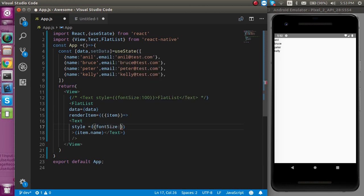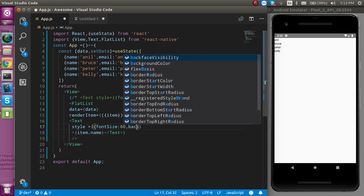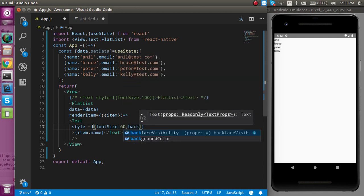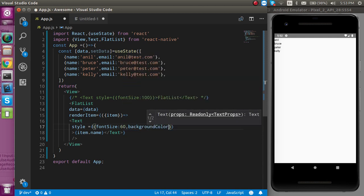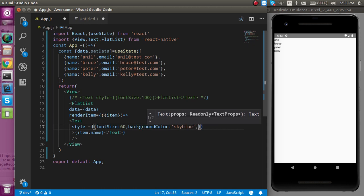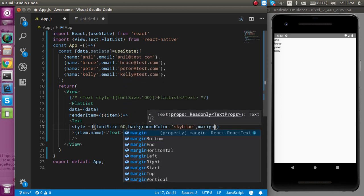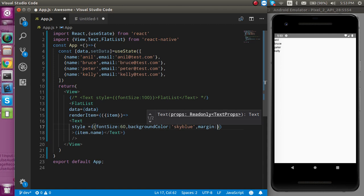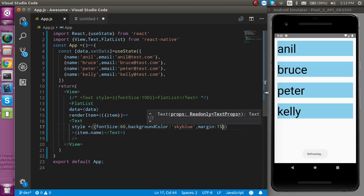First let's put the font size as 60 and background color as sky blue and margin as 15.